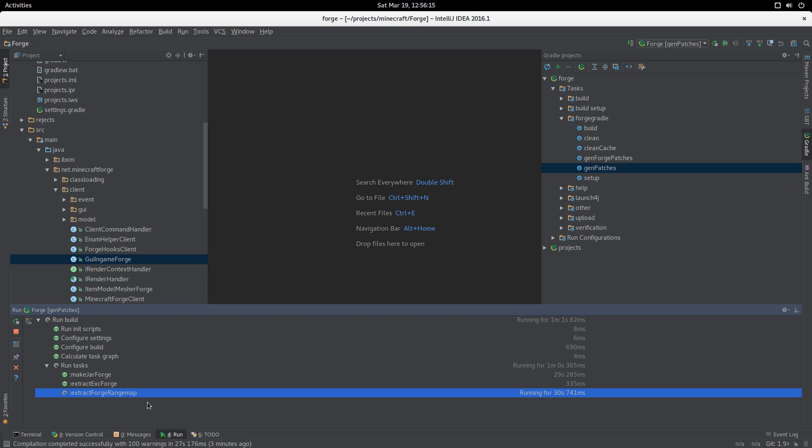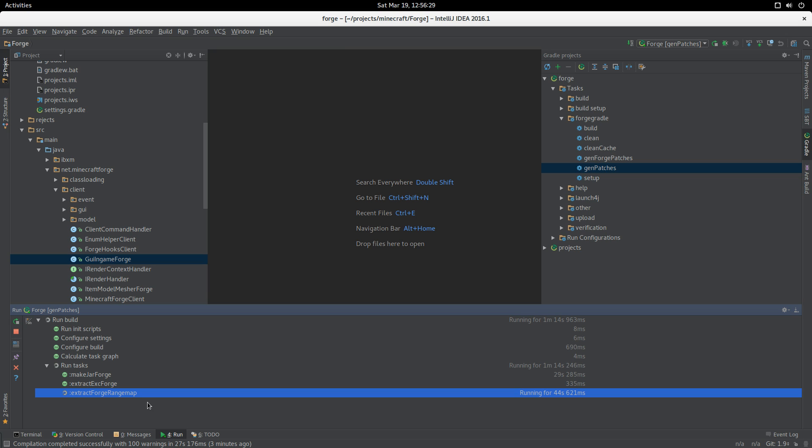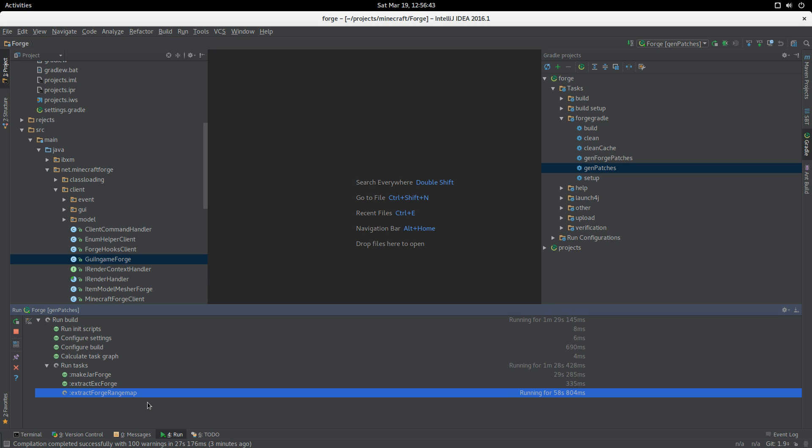This range map is then used to translate all of the Forge source code back from MCP naming into Searge naming, which means we can then run and generate patches with the Searge names. This means that we get more stable patching for minor versions, so the patches should apply much more cleanly between minor versions.